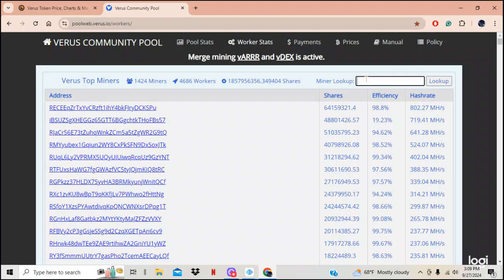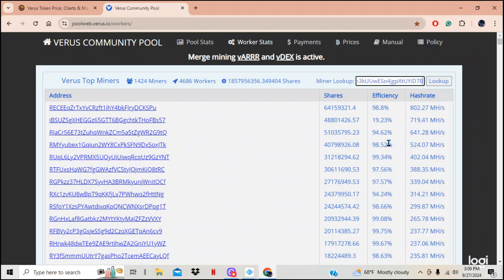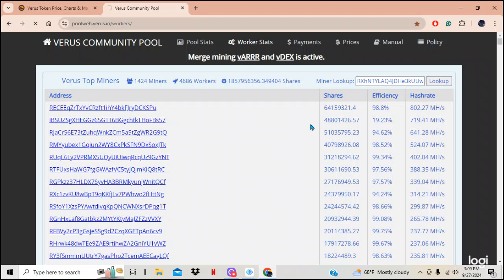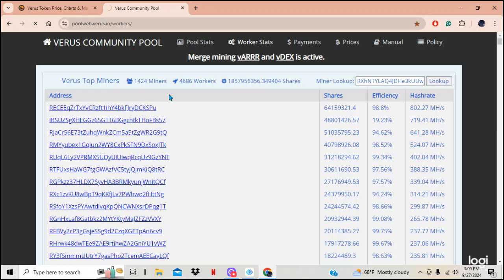So all you have to do is right up here, I'm going to right click. And I'm going to put in my, this is my wallet. I'm going to say look up. Now, give it time, guys. It does take time. There's a lot of miners out there. It's got to look through 1,424 miners to find your key. So give it some time.